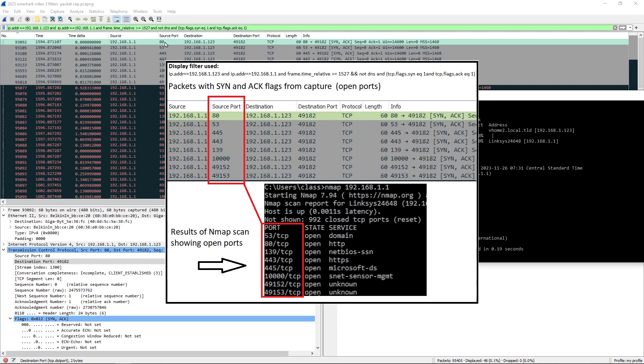If we go through here and look at these we've got 5380, 139, 443, 445, 10000, 49152, and 49153.